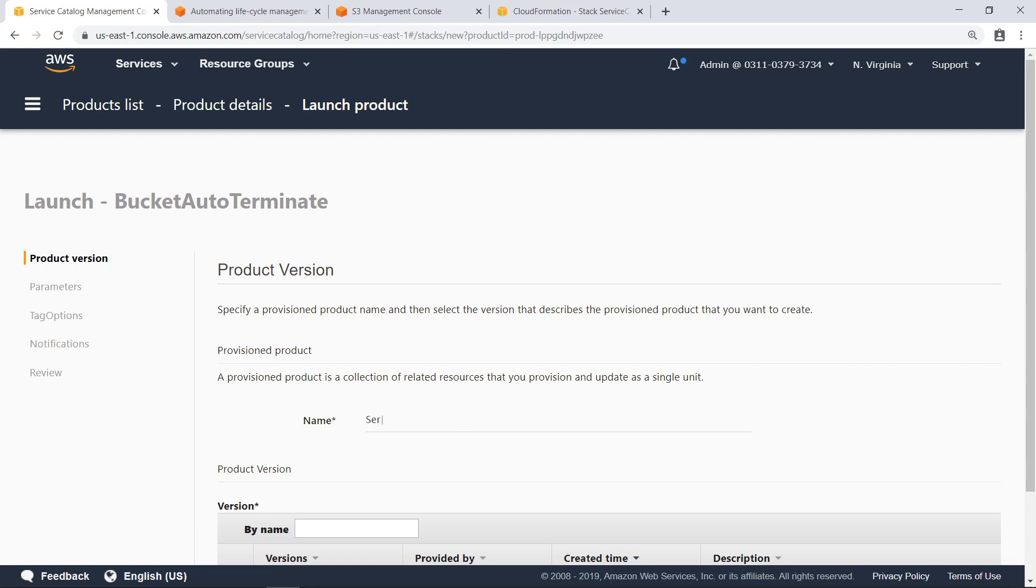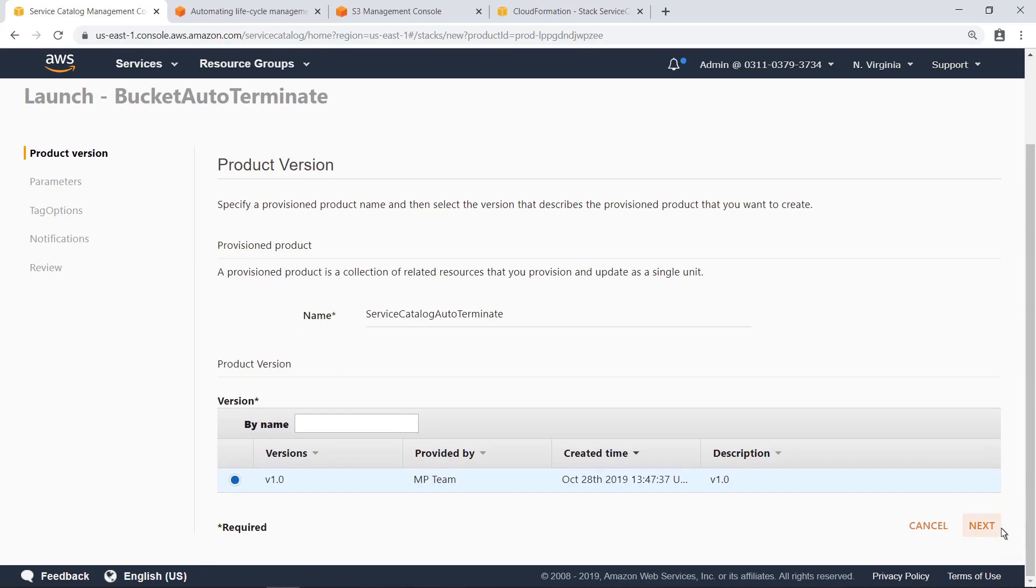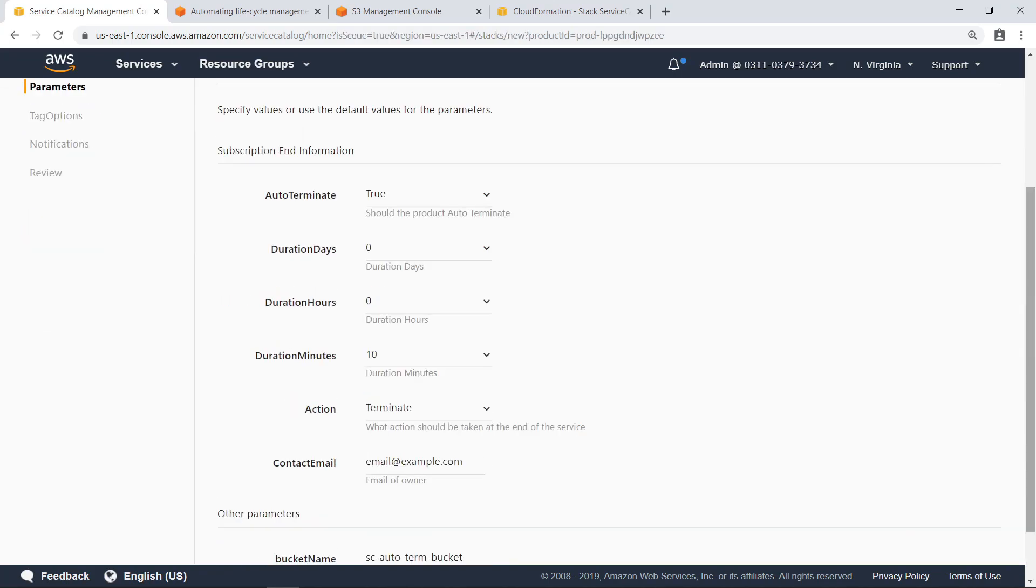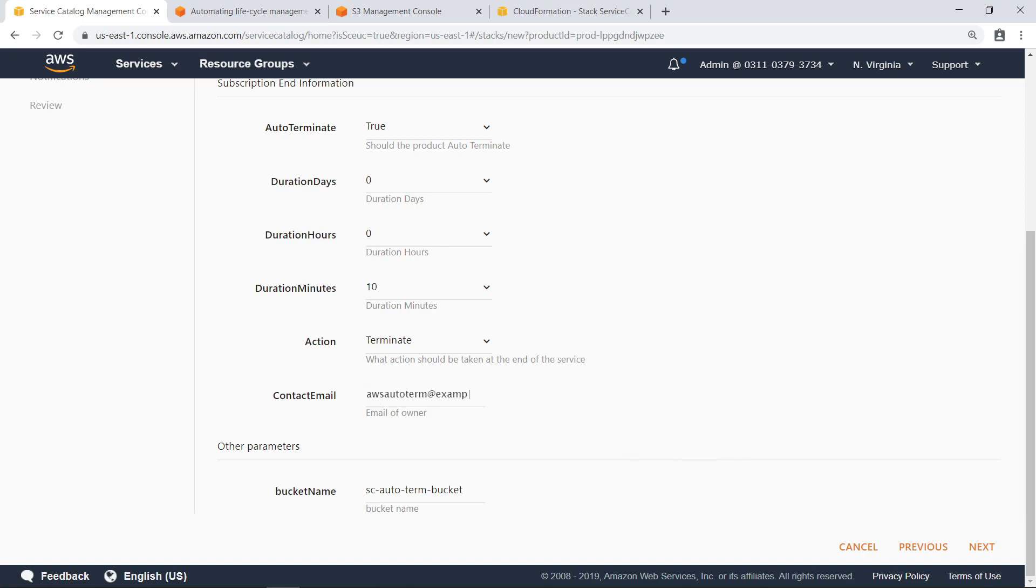Anyone with access to this product can use it to deploy a new S3 bucket along with the backend processes on AWS that will check to determine if the bucket should be terminated. Let's give this product a name. Next, let's specify the parameters for this product. You can change the default duration of the provisioned product, the action to take after that time period has been reached, and an email address to receive notifications about the product's status. In this case, let's specify an email address but leave the other settings as is. Accept the default bucket name for this example and proceed with the configuration.